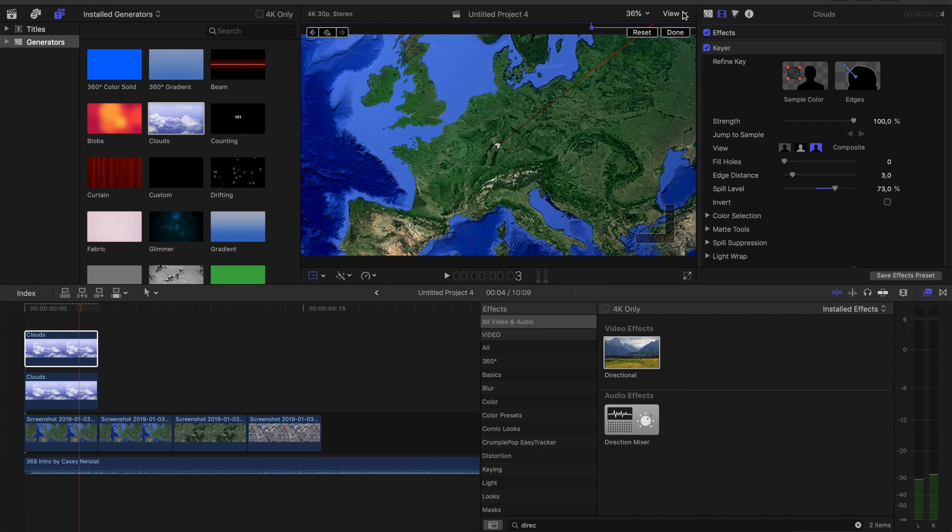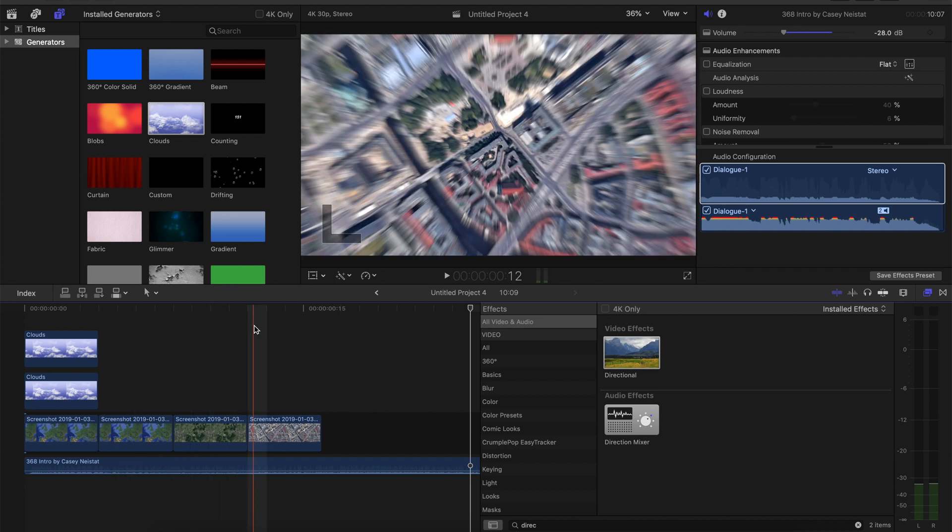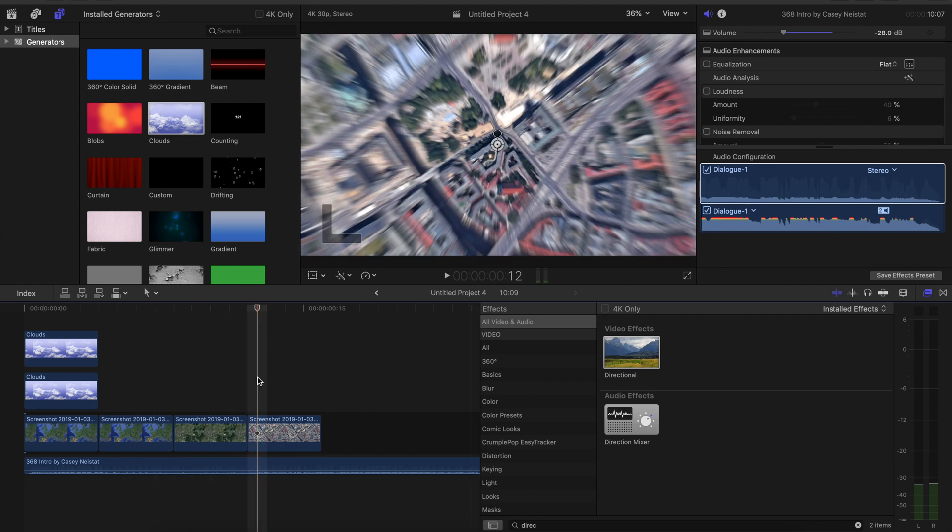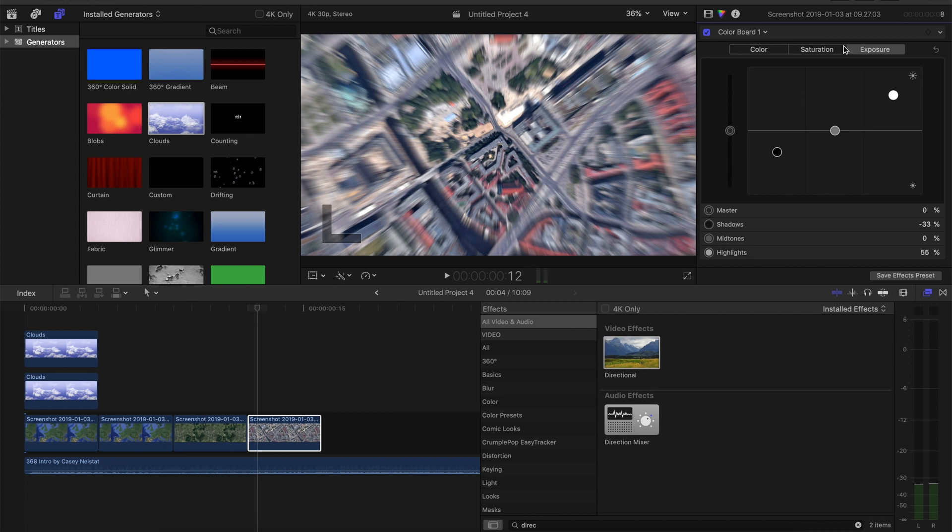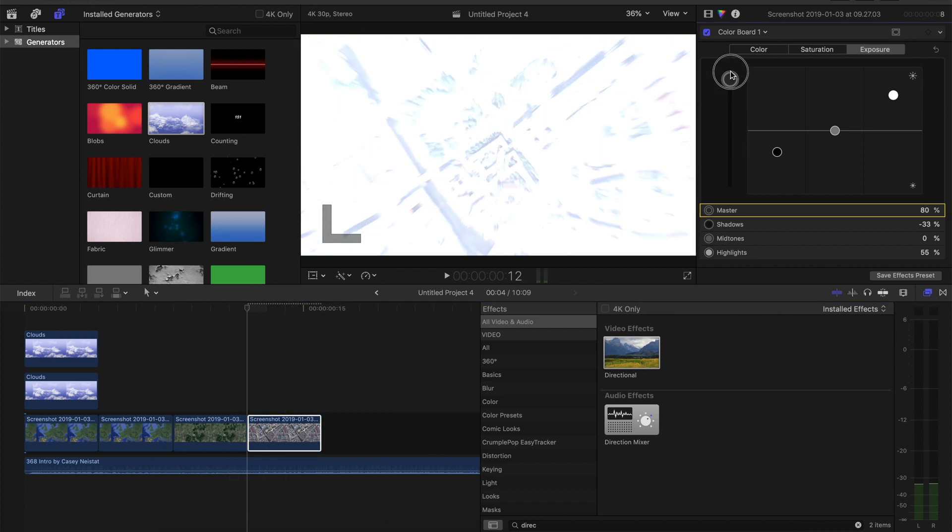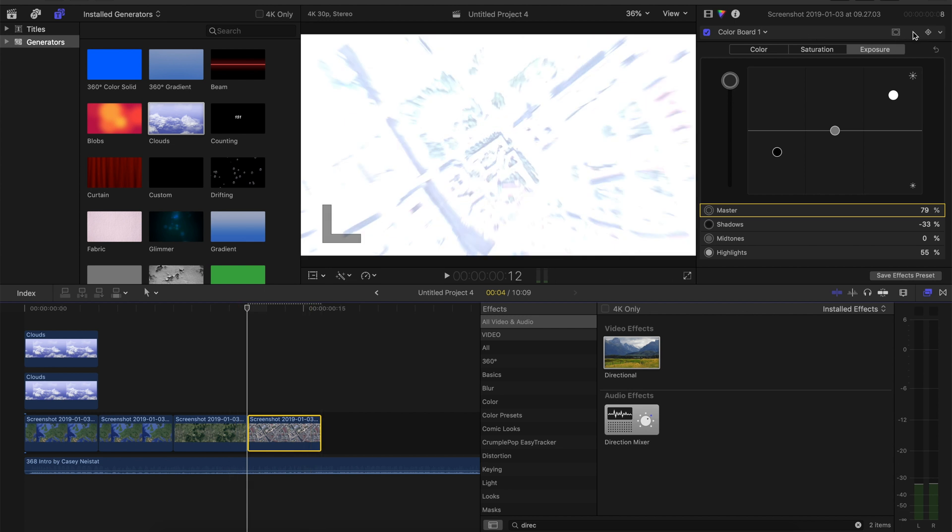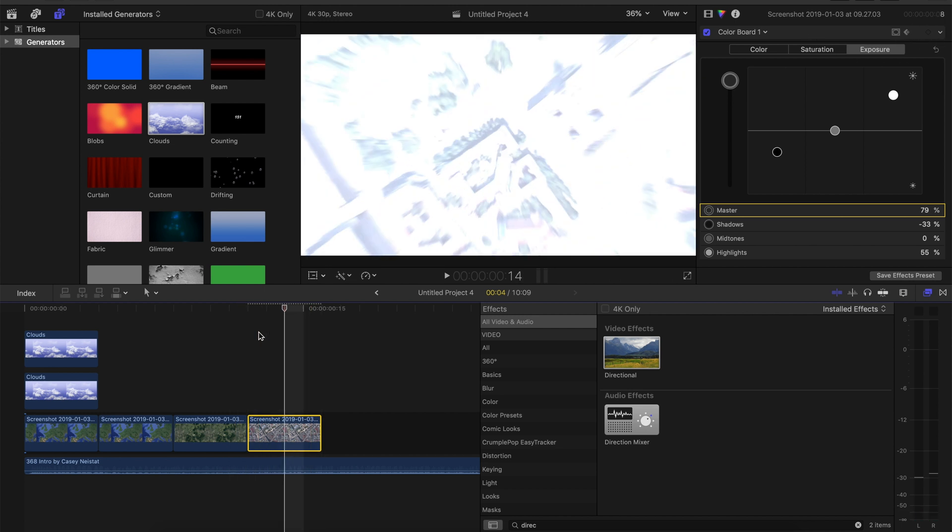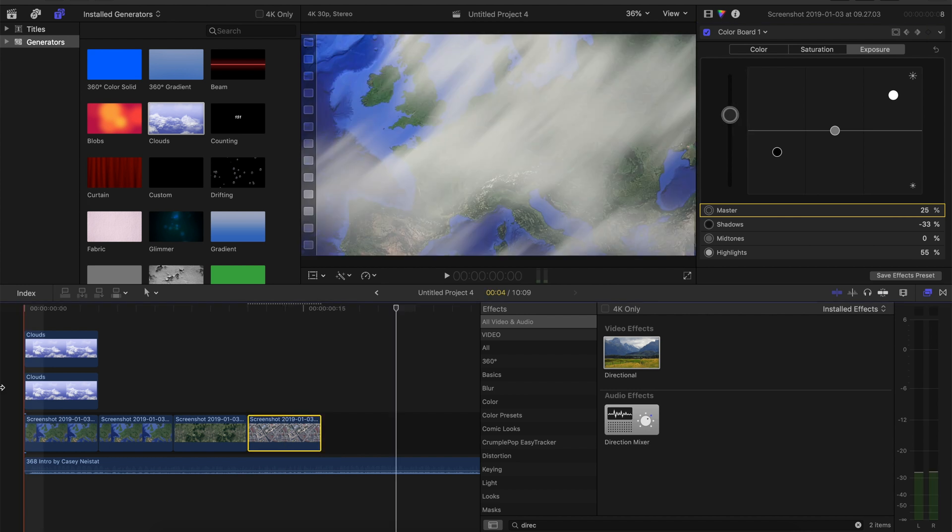Just like that. Another very important detail is go to the last map, go to the first frame, go to color board. And then for the first frame make the exposure almost 80%, then set a keyframe. Skip two frames and make the exposure back to normal. It's also just like in Casey's intro.